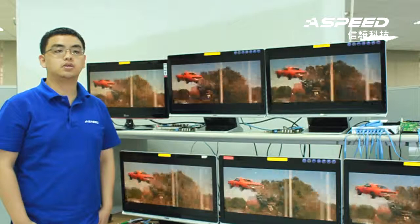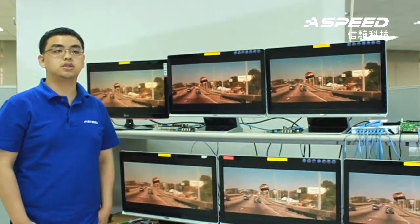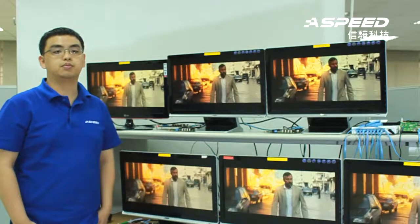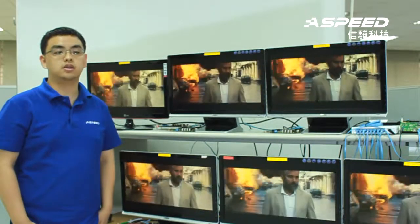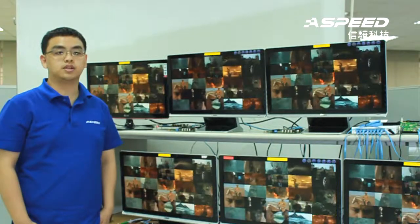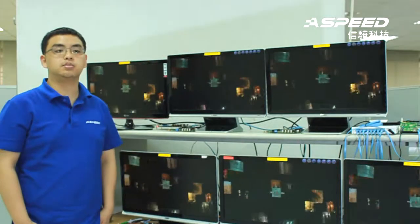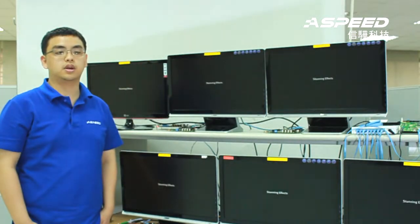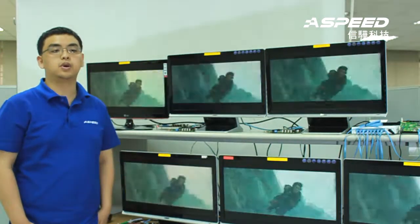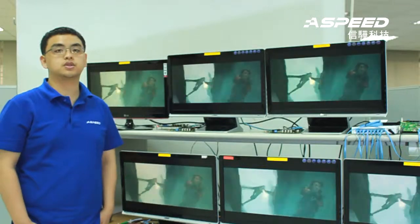AST1500 multicast signage display solutions focus on providing low cost, high definition video broadcasting over TCP/IP network, and will fit perfectly for digital signage solutions.